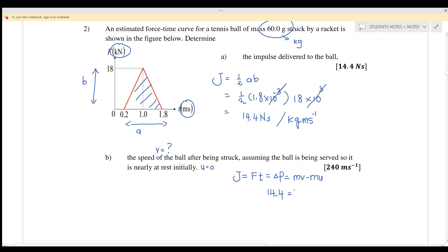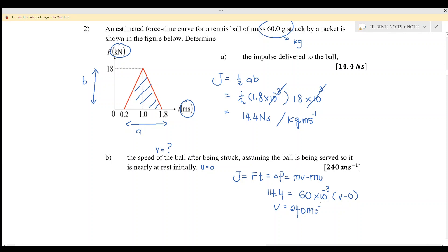The impulse is 14.4 newton seconds. The mass is 60 grams, which must be converted to kg by multiplying by 10 to the power of negative three. Since u equals zero, solving gives the speed of the ball equal to 240 meters per second.